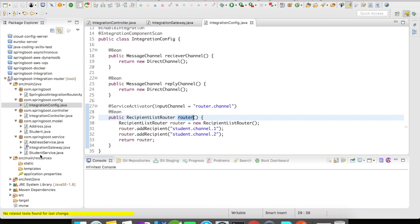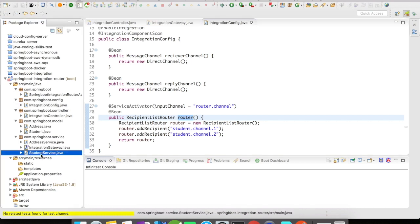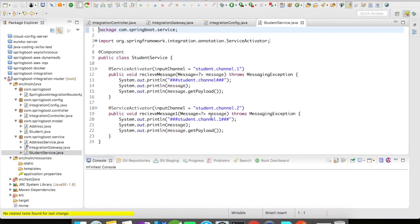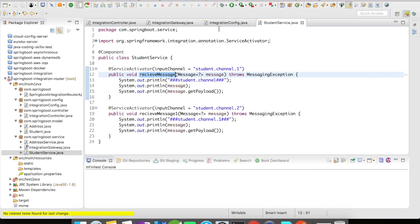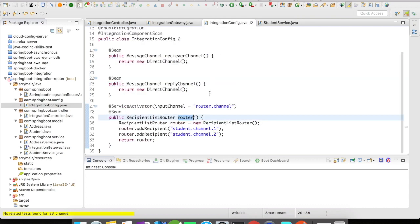Let's quickly take a look at our service activators of student service. In the service activator of student service, I have two methods: one is the resume method and the other is receive message one. So the request that comes to the router channel will be sent to student channel one and student channel two.